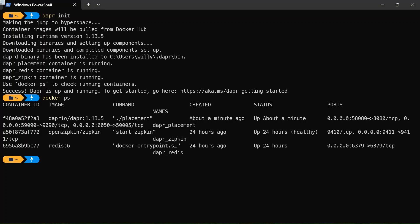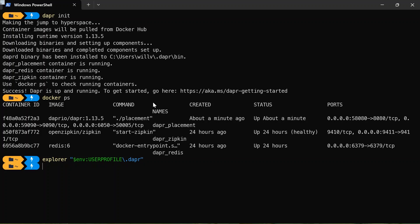What I can do now is verify that the components directory has been initialized. So what I can do is type explorer. And I'm going to go make sure that's a dollar sign ENV user profile slash Dapr. There we go. Press enter.